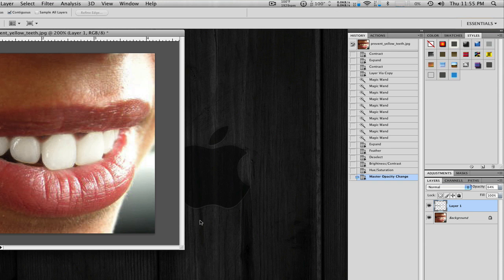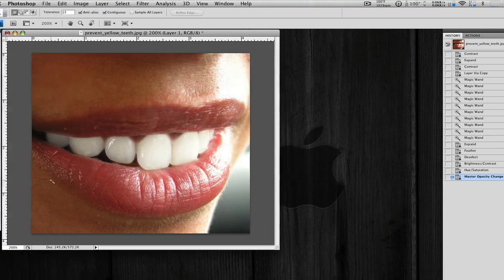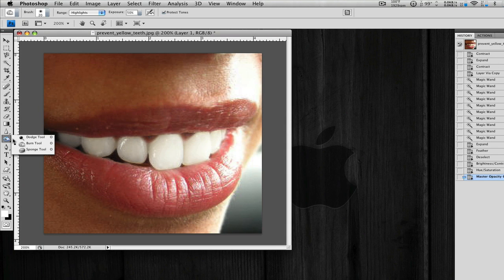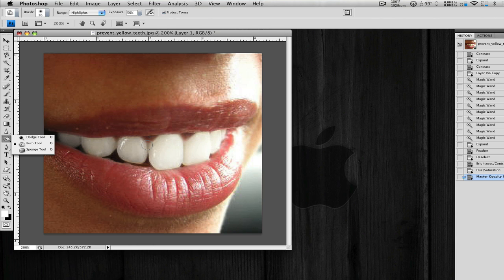Another thing you can do is get the burn tool, the sponge tool, and the dodge tool. And just make some highlights, make some shadows in the teeth. You want to keep all those little tiny adjustments very subtle.